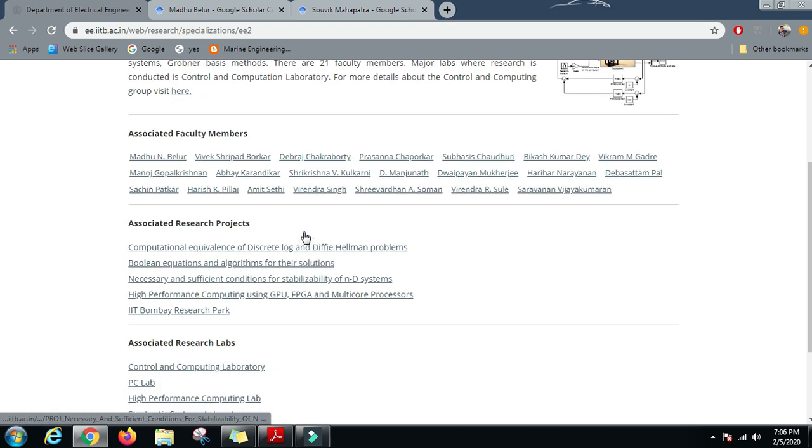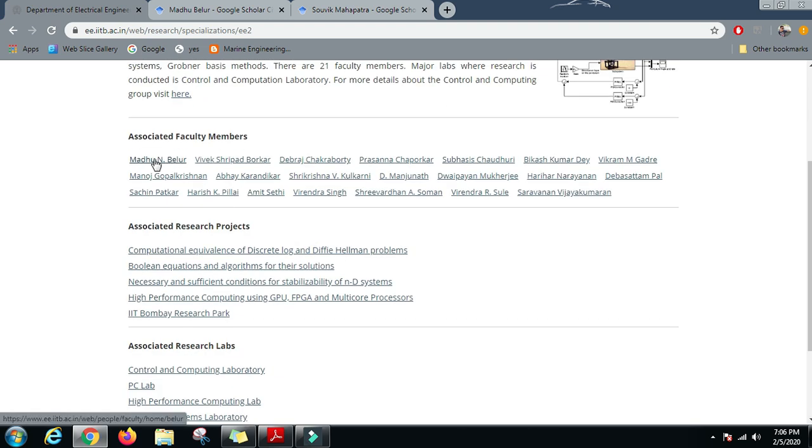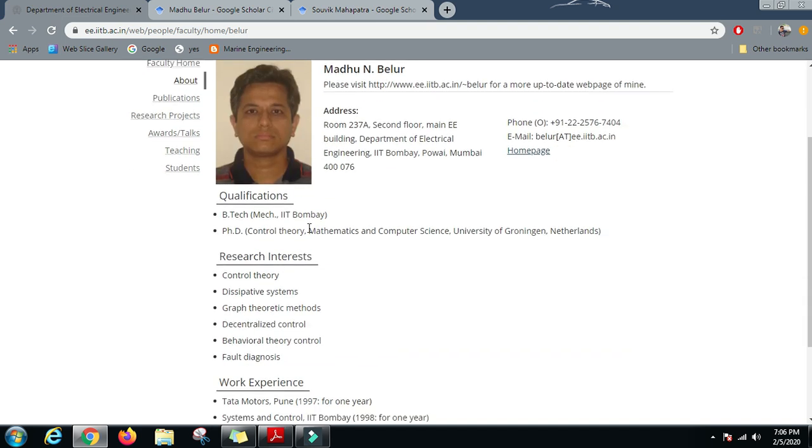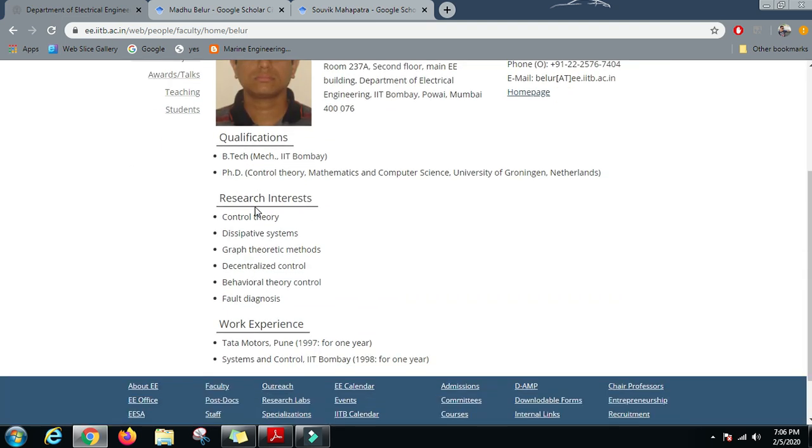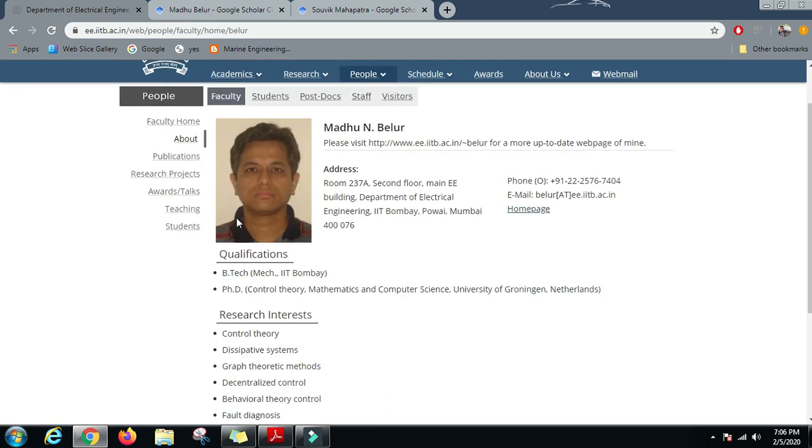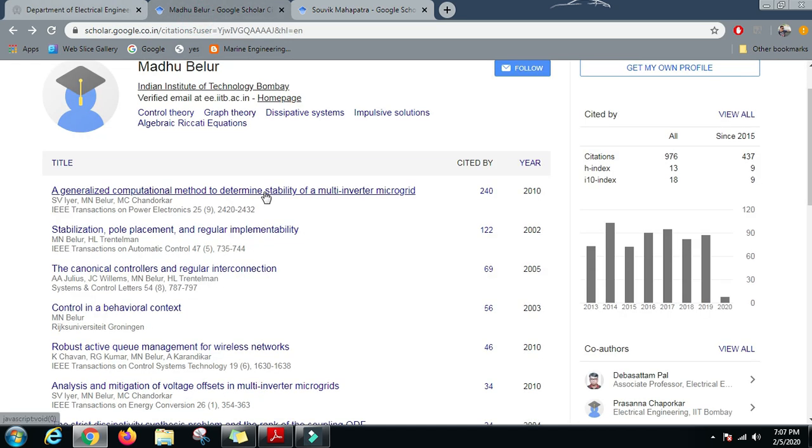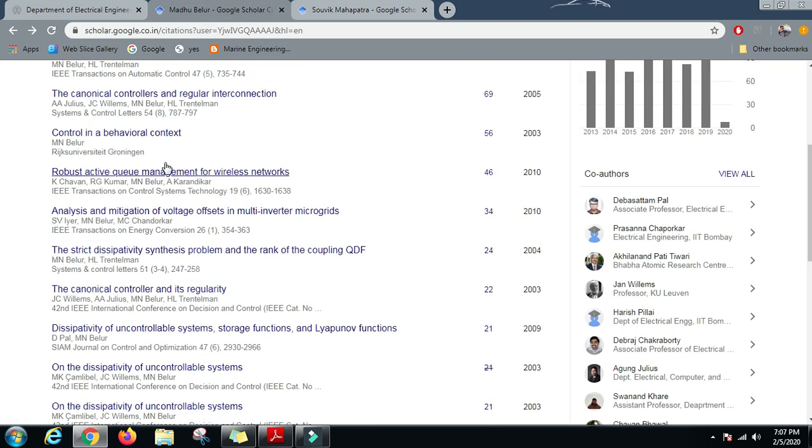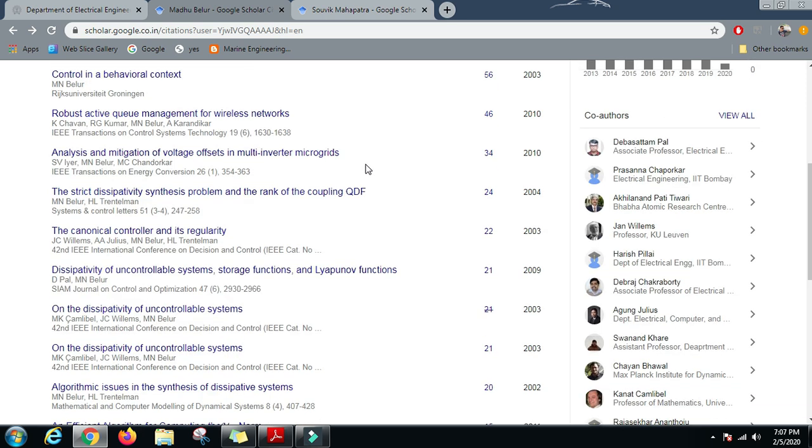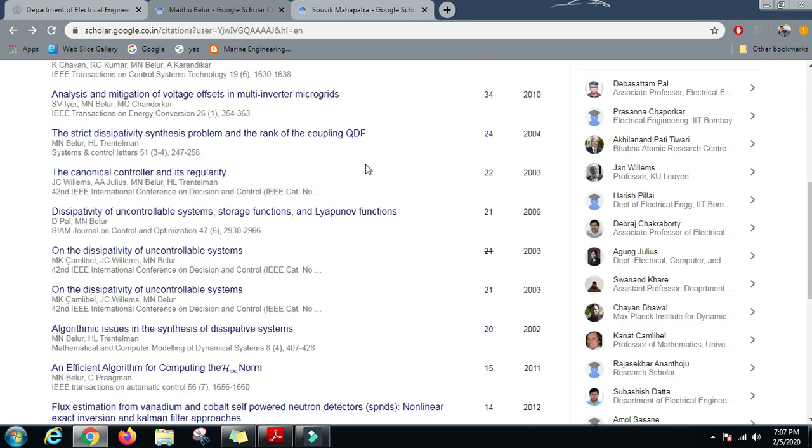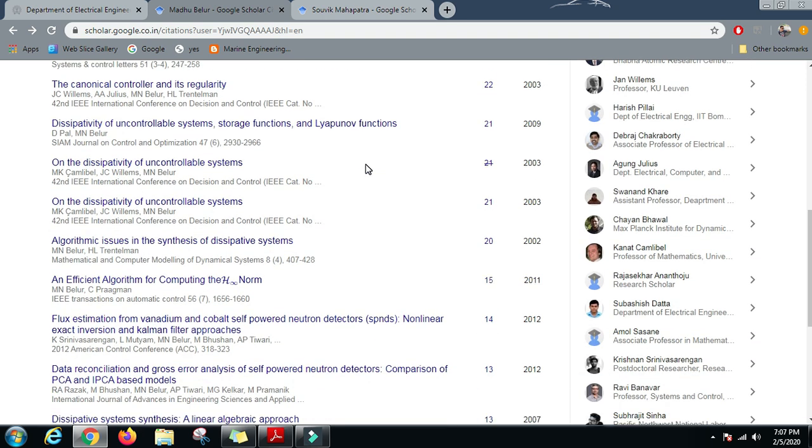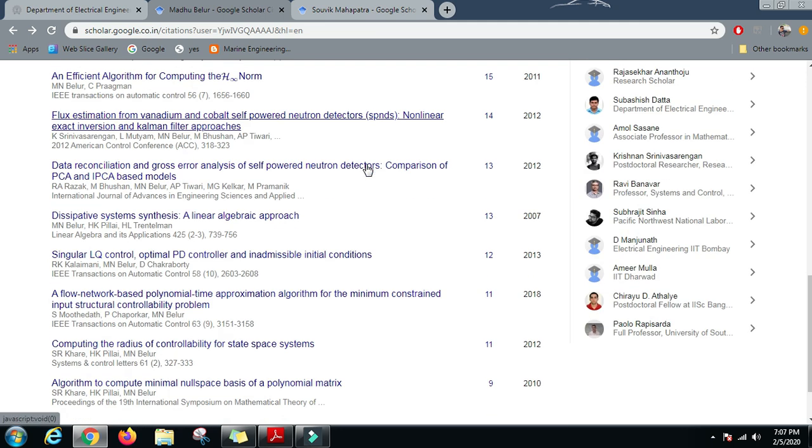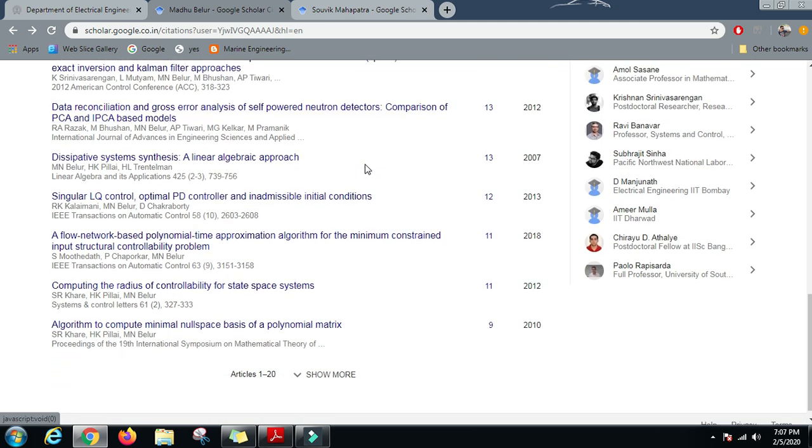Let us see the work of one of the faculties, Dr. Madhu N. Belur, and his research interests are Control Theory, Dissipative Systems, Graph Theoretic Methods, Decentralized Control, Behavioral Theory Control, and Fault Diagnosis. As we have seen in the previous videos, we will go to the Google Scholar profile in order to read some of the papers and see for ourselves what kind of work is being done, and from those papers then make up our mind to work in this particular field.